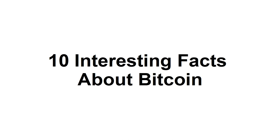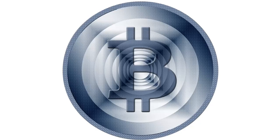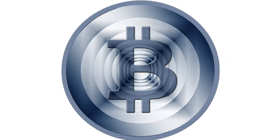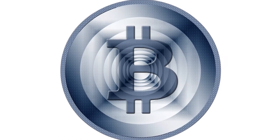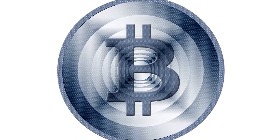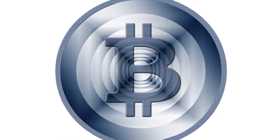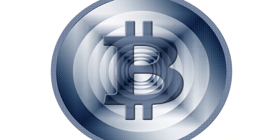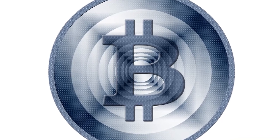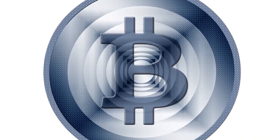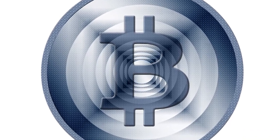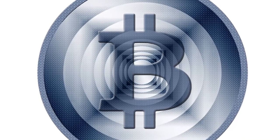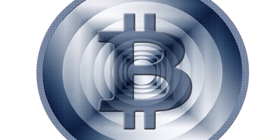10 Interesting Facts About Bitcoin. You might have heard about Bitcoin on the news and read about it in newspapers or your favorite magazine. In this presentation, I'll give you a deeper look into Bitcoin and share 10 interesting things you might not know about this digital cryptocurrency.